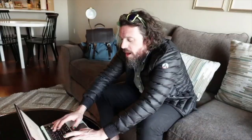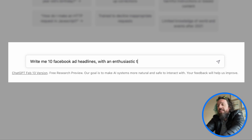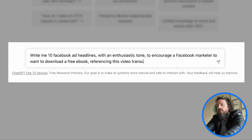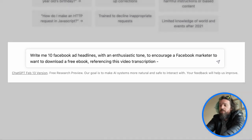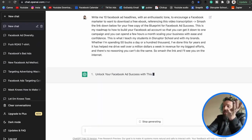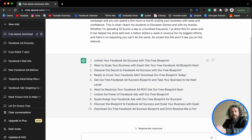Here's the prompt: 'Write me 10 Facebook ad headlines with an enthusiastic tone to encourage a Facebook marketer to want to download a free ebook referencing this video transcription.' Then I paste the transcription and hit return. And there ChatGPT goes, spitting out 10 versions of ad headlines that we could use. I could have easily asked for 20 or 50 if I wanted to.